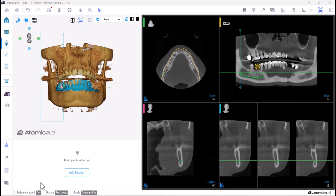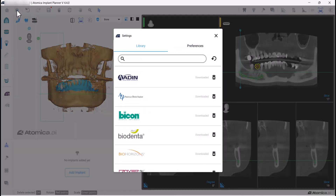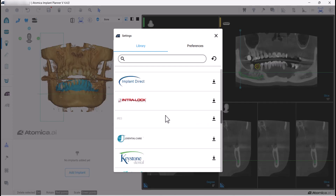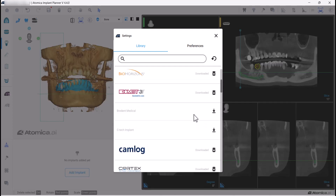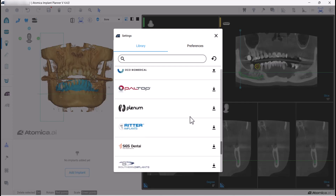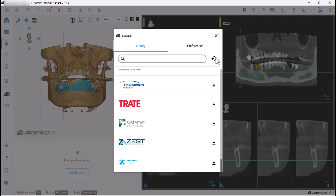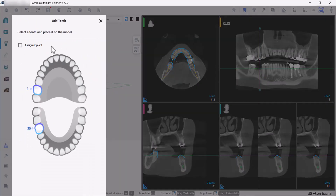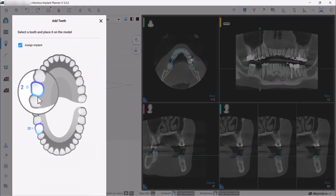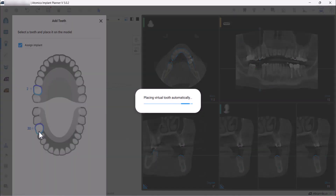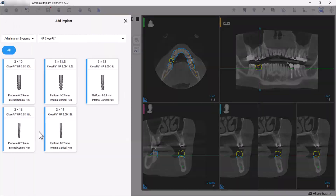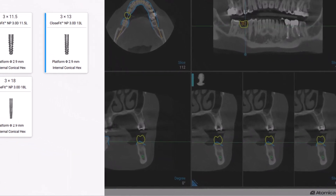Let's add our implant. First, go to Settings and download your preferred implant system from the implant library. Click on Add Tooth and mark Assign Implant. Select the tooth you will be working on.